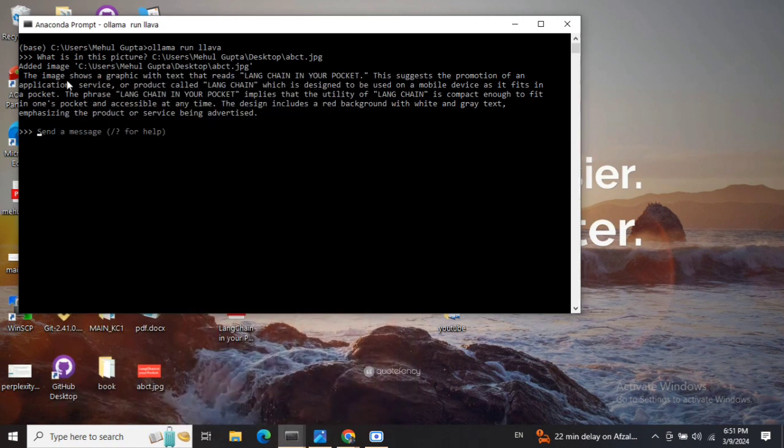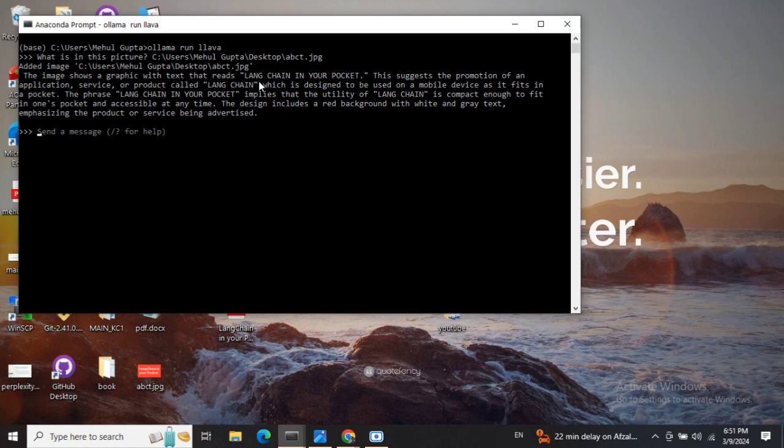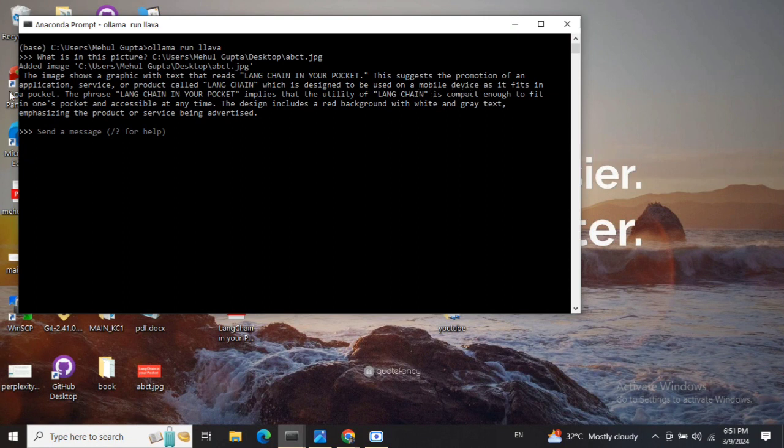Here you can see that the model is correctly able to identify what is written and what colors are being used. The image shows a graphic with text that reads 'LangChain in Your Pocket'. This is the promotion of an application, service, or product called LangChain, which is designed to be used on a mobile device as it fits in the pocket.